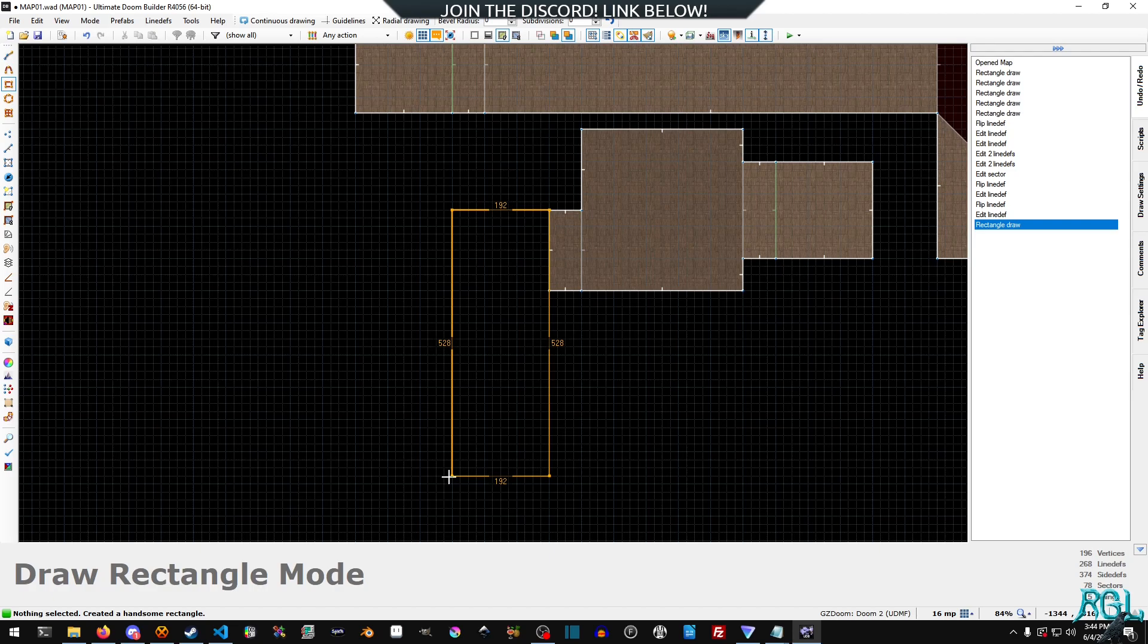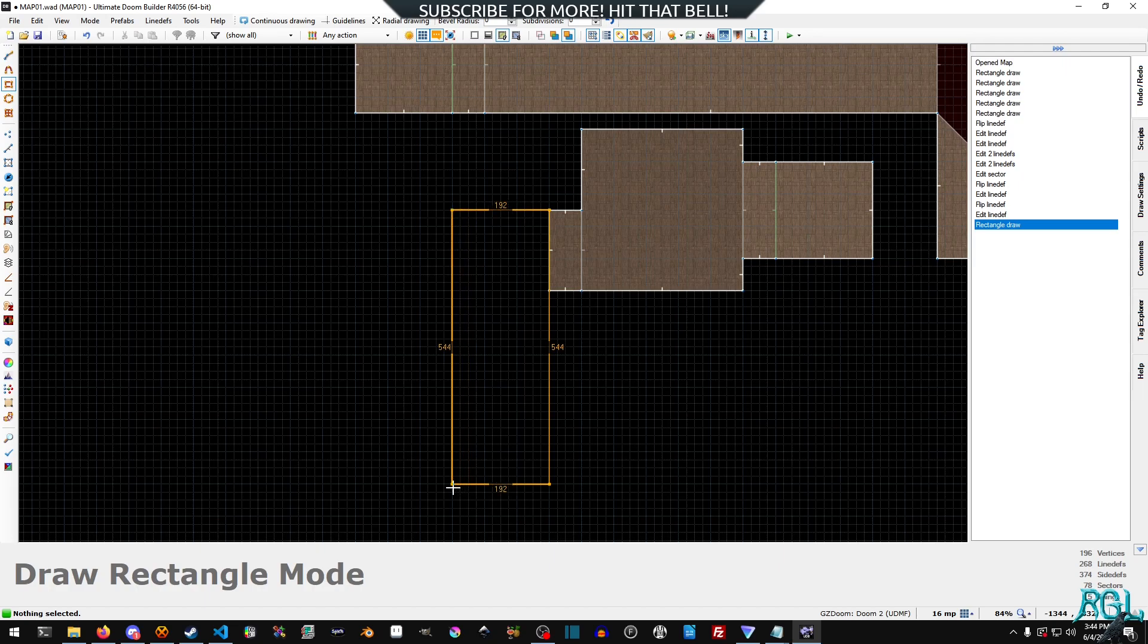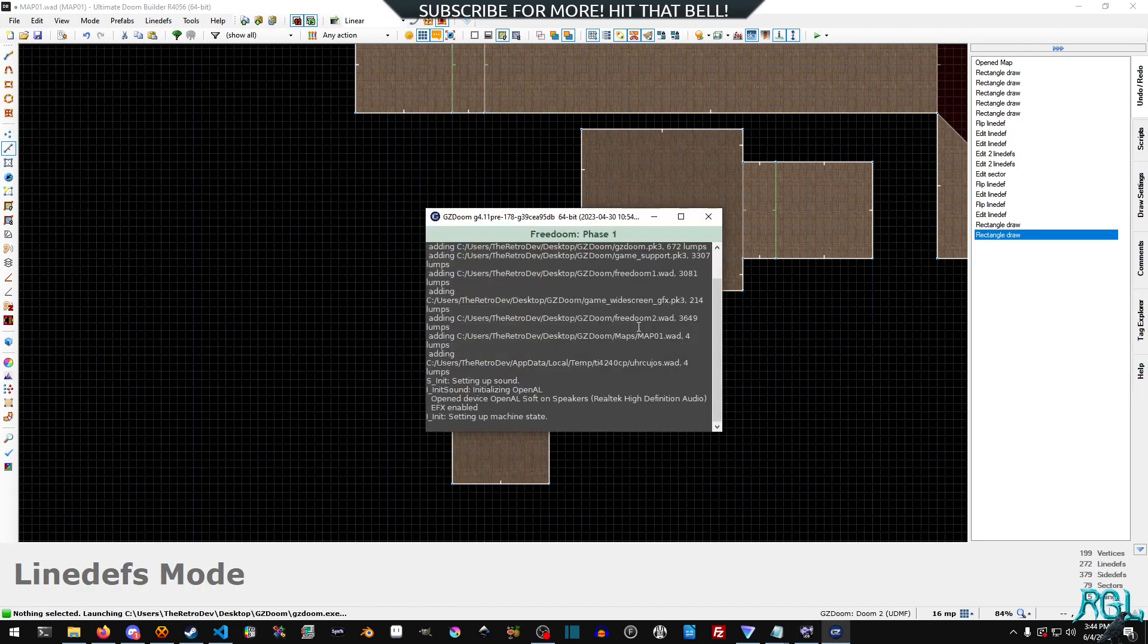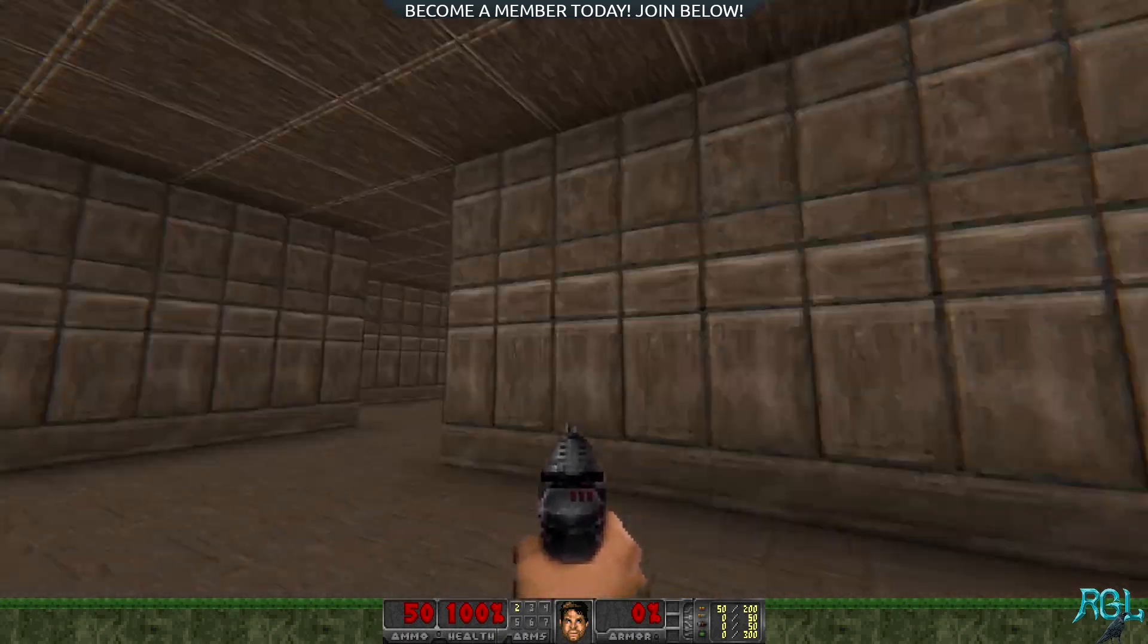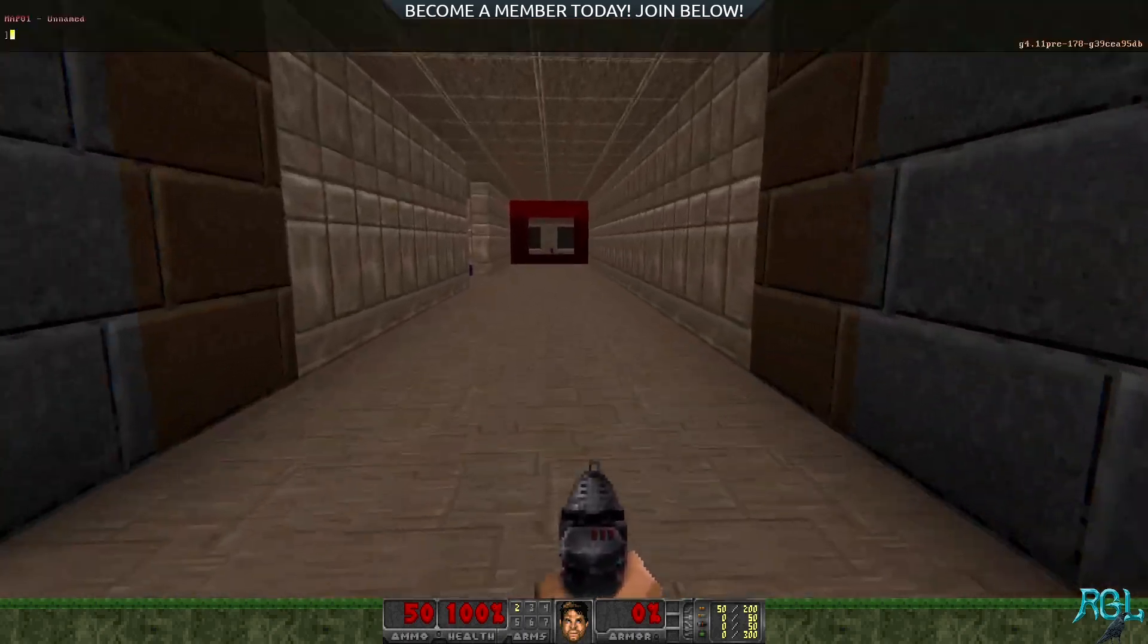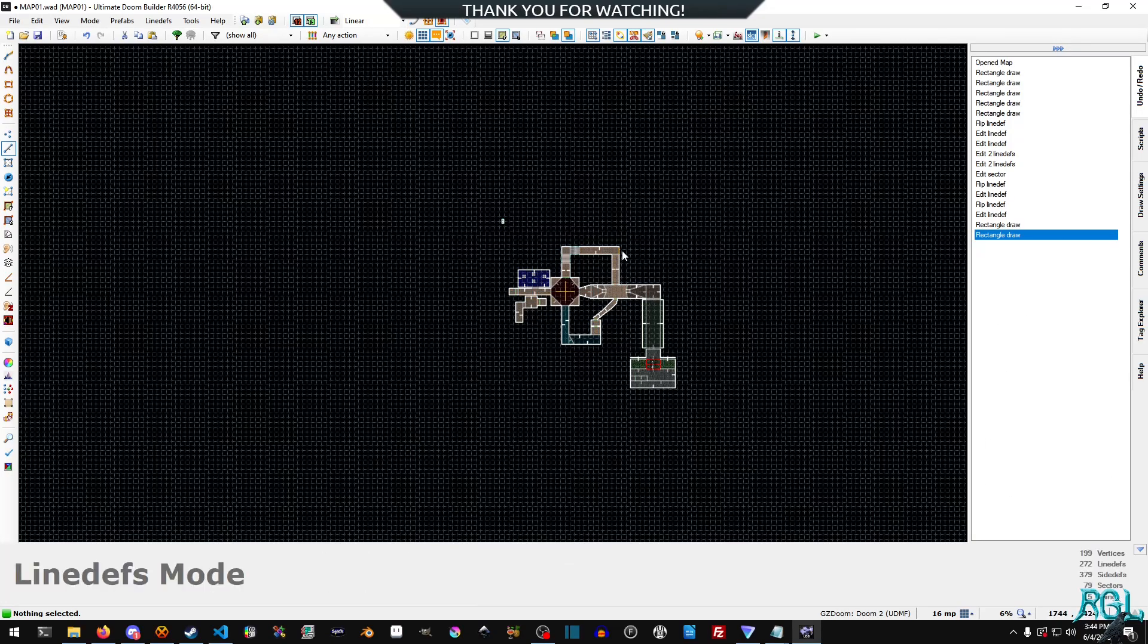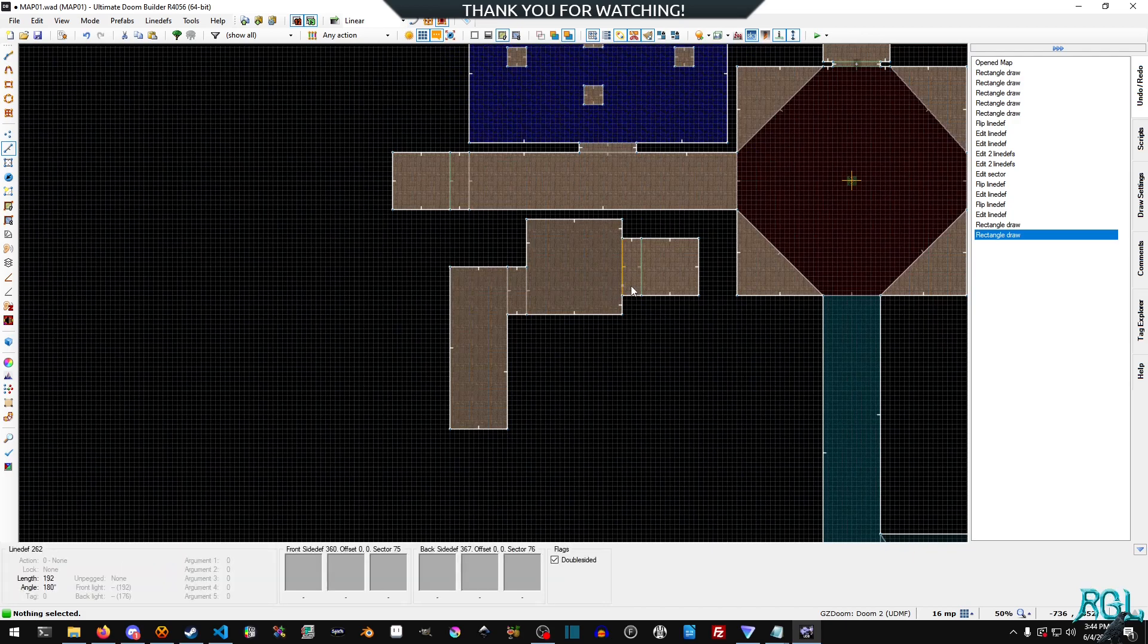And then we can play it and now we can go through and you can see we're in a completely different area. And of course these portals can be literally anywhere on your map. So you can put them literally wherever.